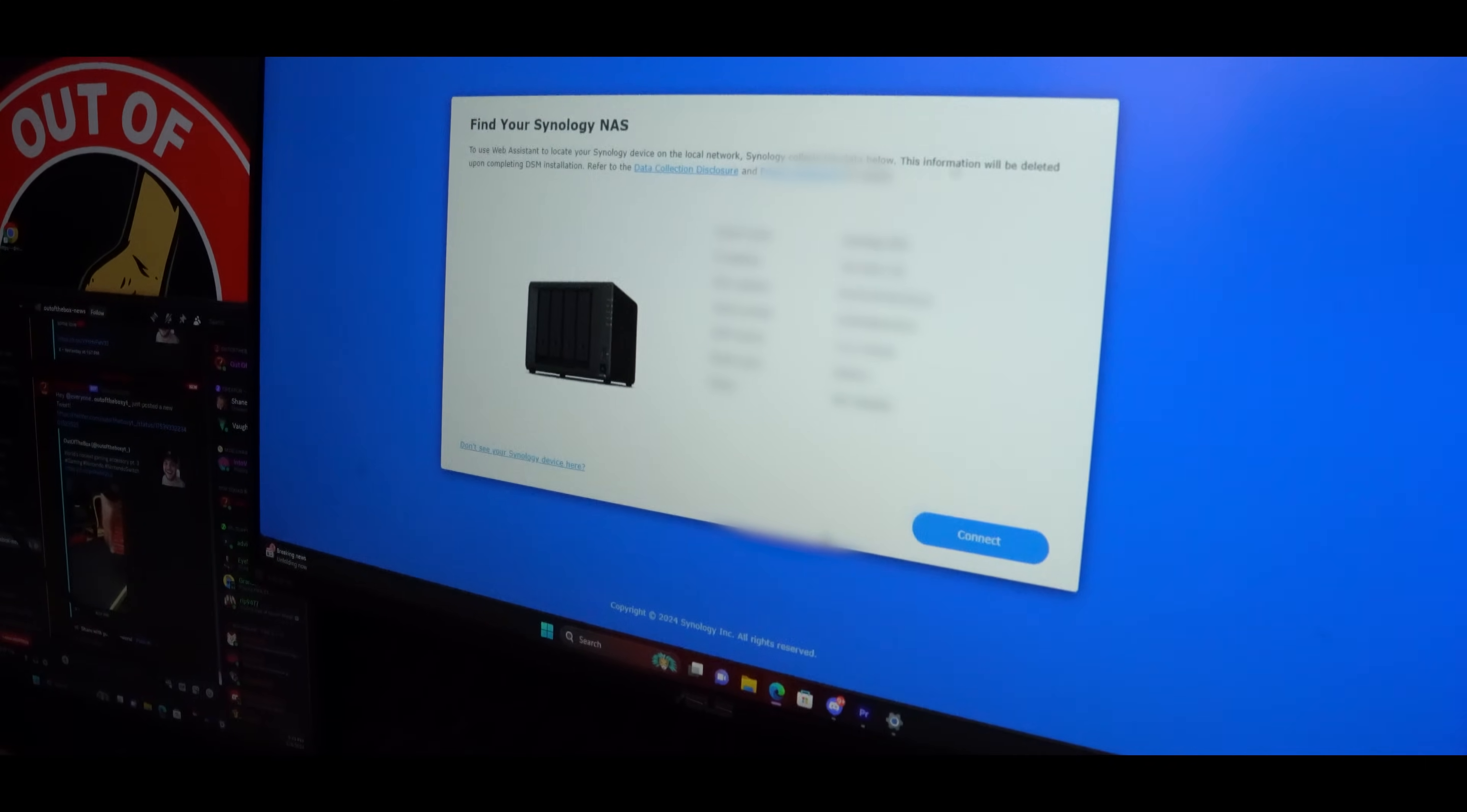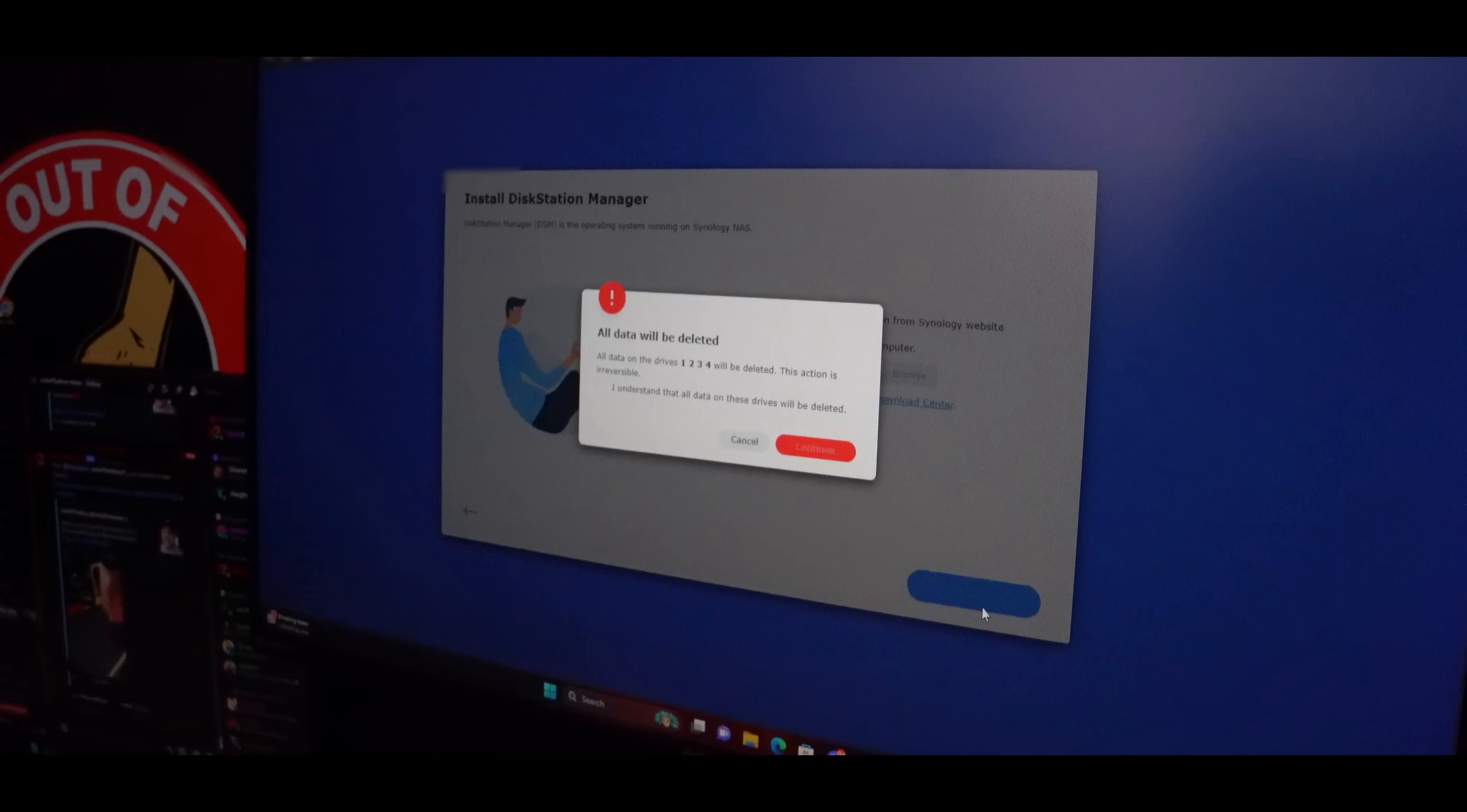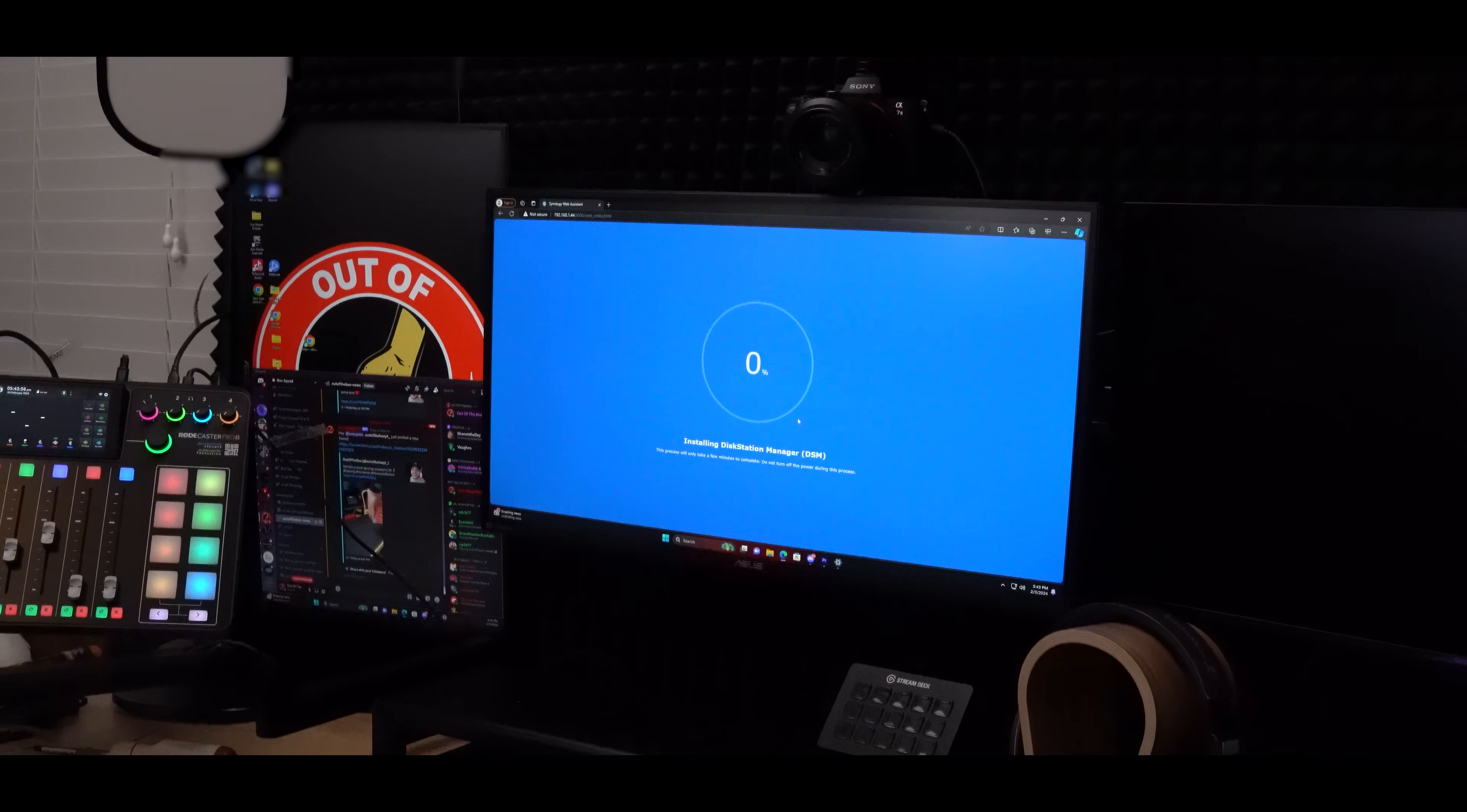I blurred mine out for obvious reasons, but after confirming all your info, go ahead and hit connect. Scroll down through the privacy statement and then hit continue. After that, you're ready to install. I chose to automatically download the latest version of my disk station manager and simply hit next. It's fine that all data is deleted because nothing is currently on these hard drives, so I just hit continue.